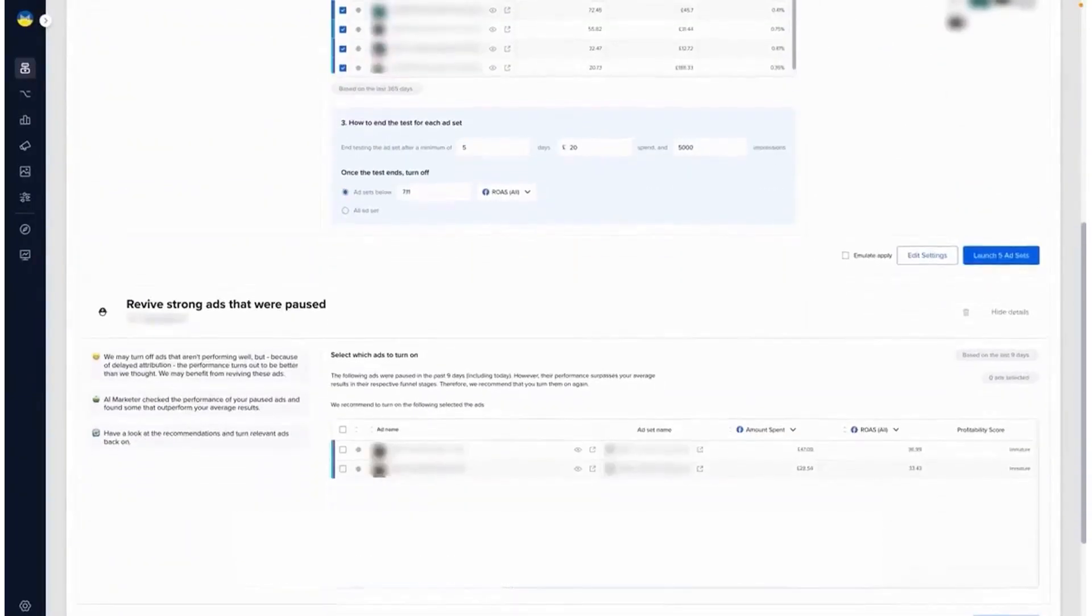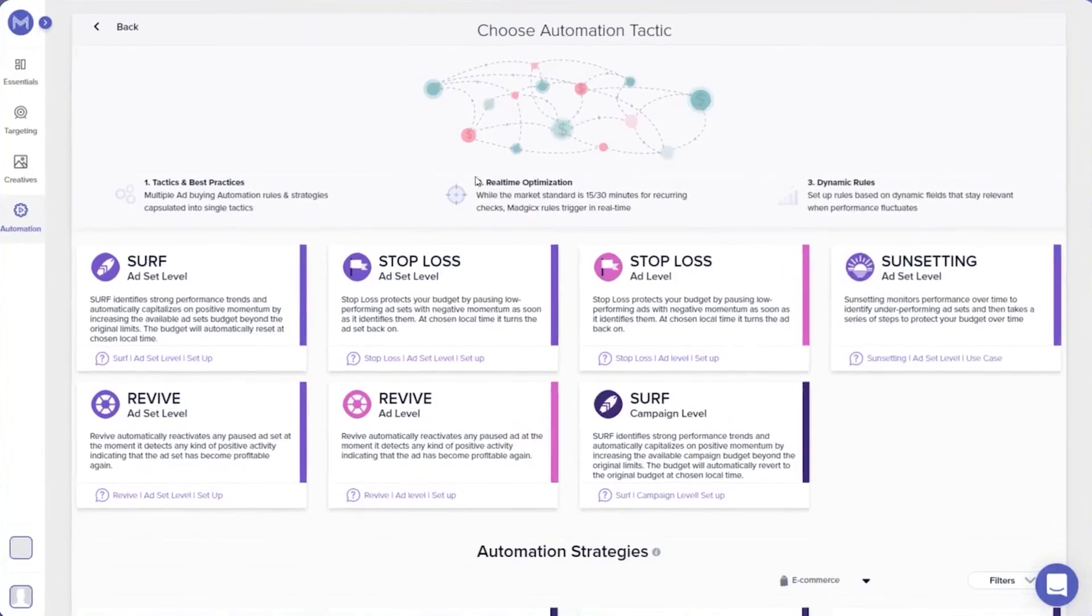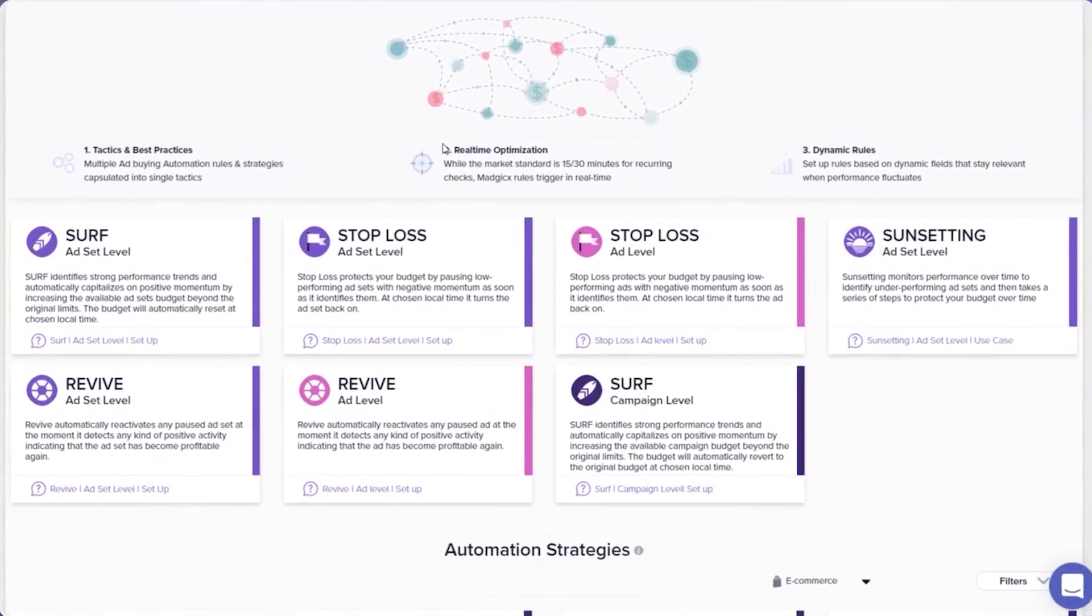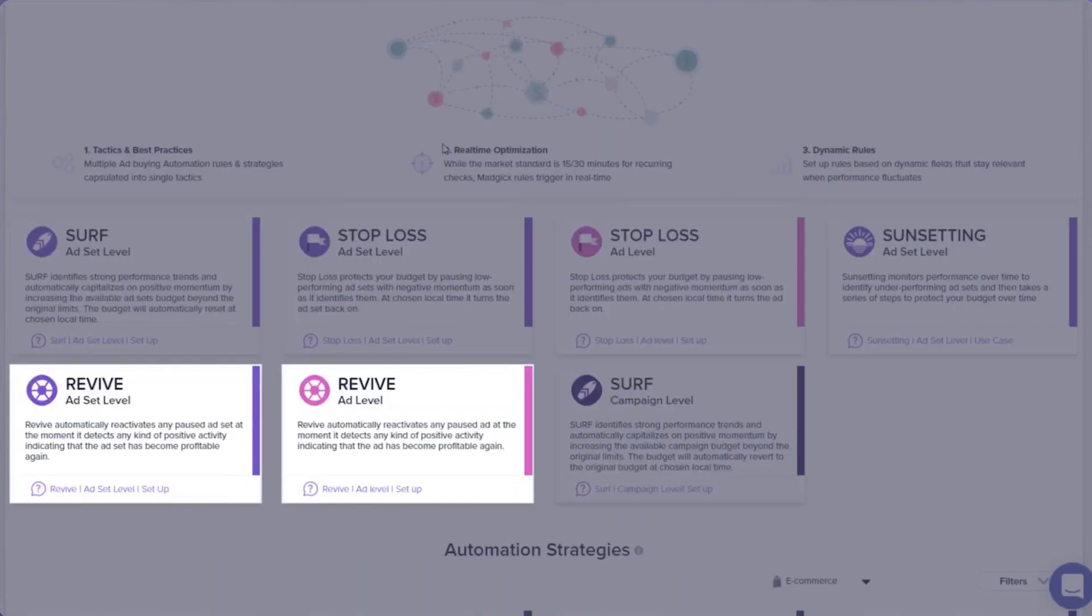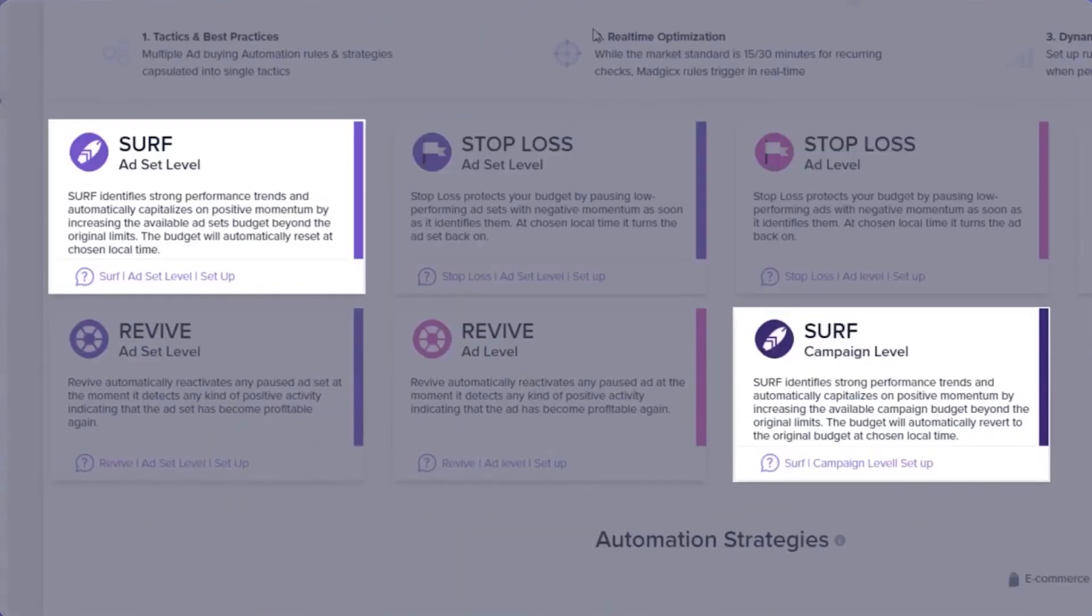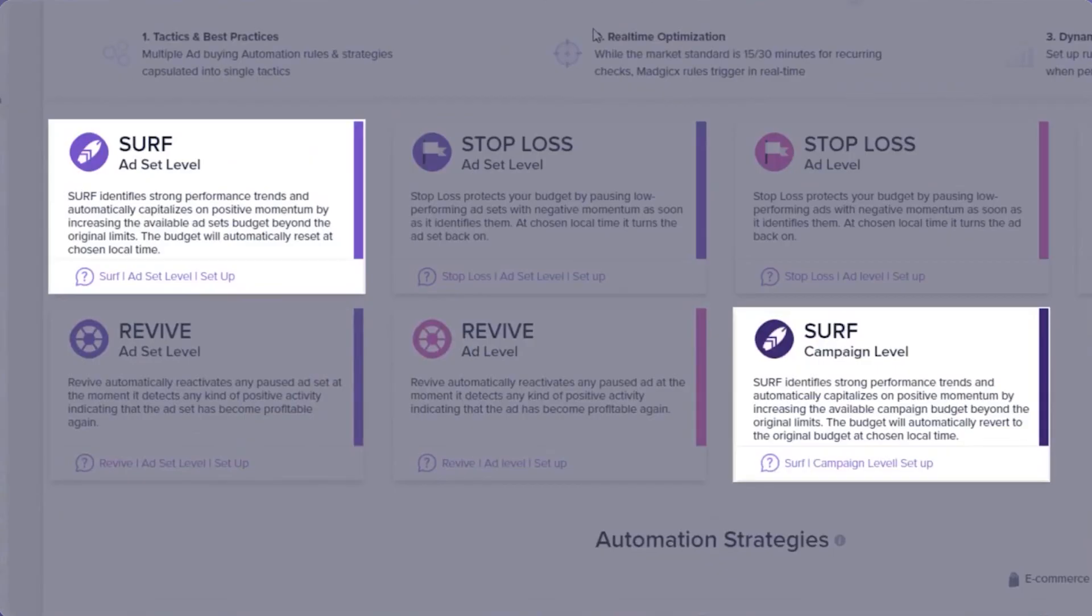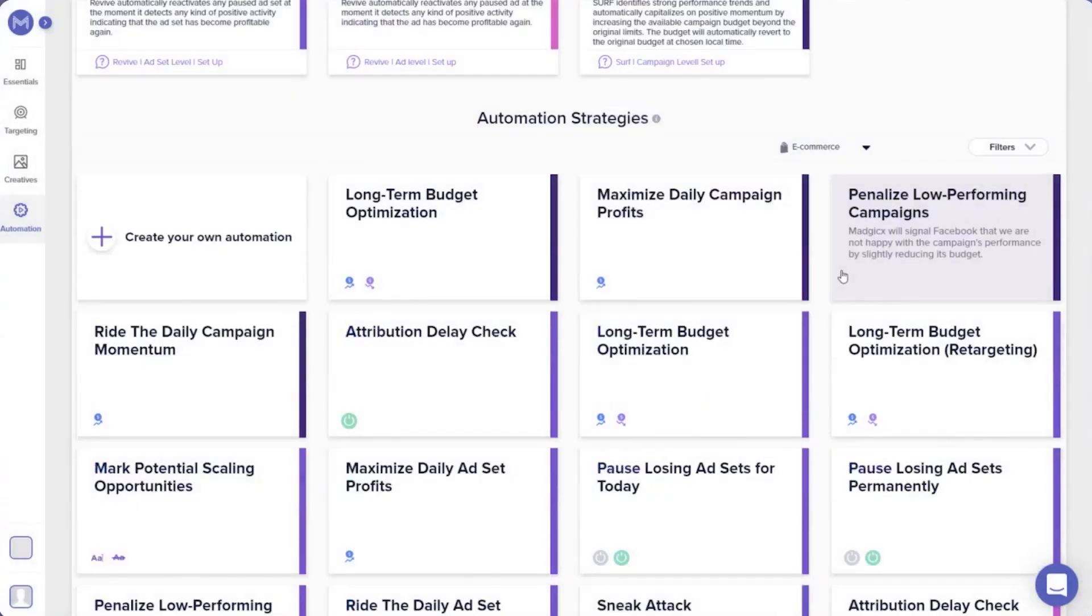Reporting and targeting insights tie it together with clear views of which audiences, creatives, and placements are winning so you can double down with confidence. In practice, Magix shines once campaigns exist and you want them managed like clockwork. Its automation steers budgets toward efficient ad sets 24/7, flags fatigue, and recommends next actions. The platform positions this as an AI assistant that reduces manual Meta ads management while keeping you in control.